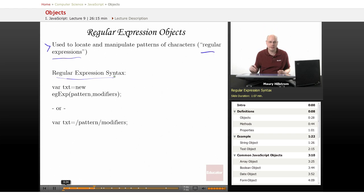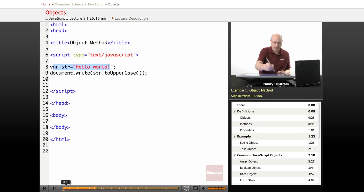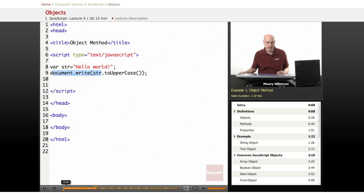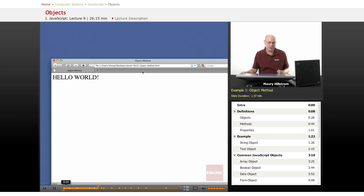Let's take a look at a few coding examples. Our first example uses an object method with the string toUpperCase. It's a very simple program — we identify our string just like we did in our example, and that string returns the text 'Hello World'. We put in a document.write line, then add the string toUpperCase method with open/close parentheses. Even though we haven't typed the whole string in uppercase letters, when we run this through the browser the method will convert it all to uppercase. You can see that when the text loads, the browser displays it as all uppercase.